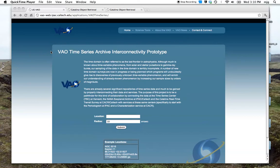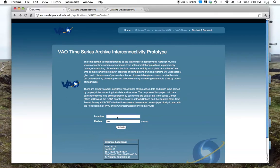We start off at the VAO time series archive page. This allows us to query the data holdings that the VAO is aware of to find interesting data sets that we might like to work with.